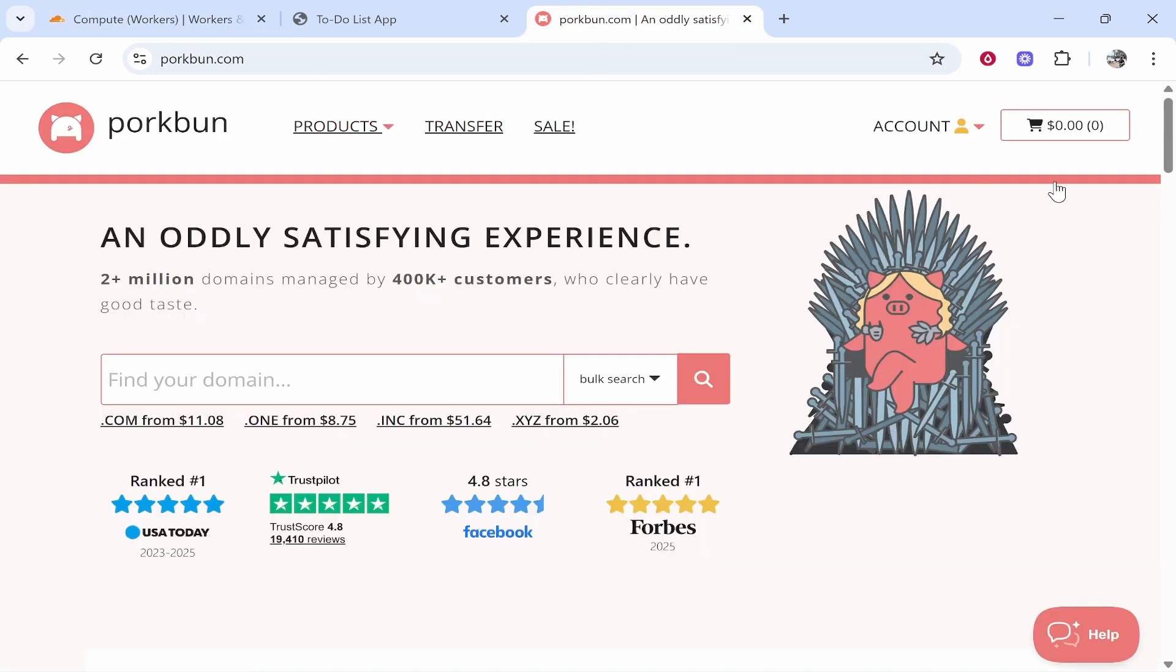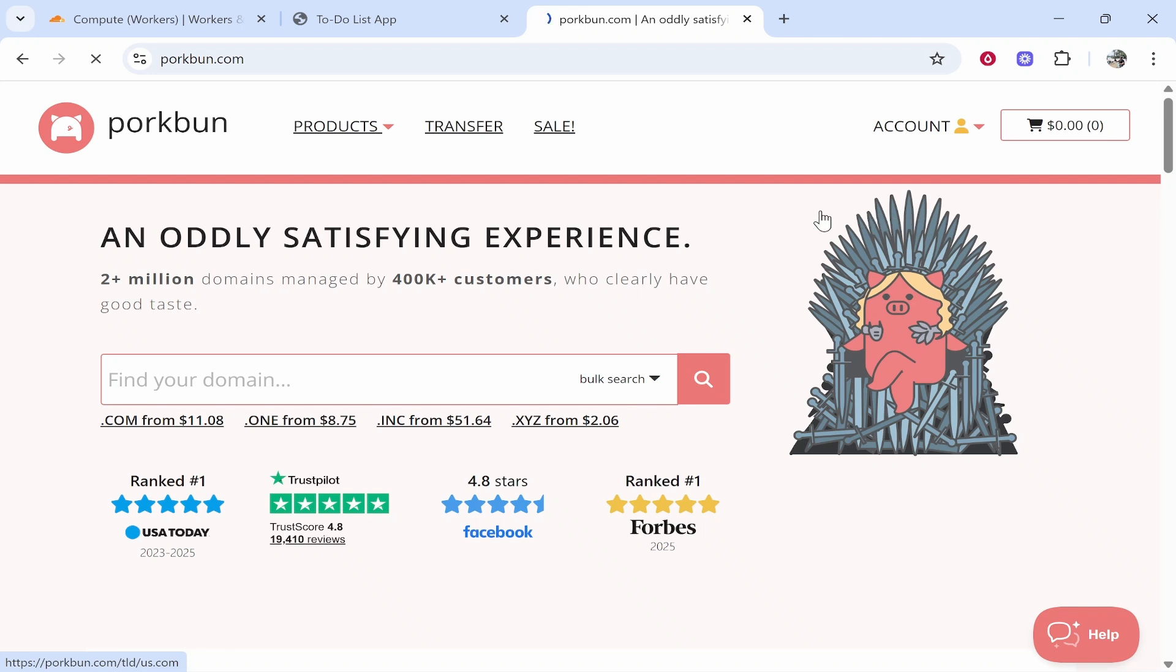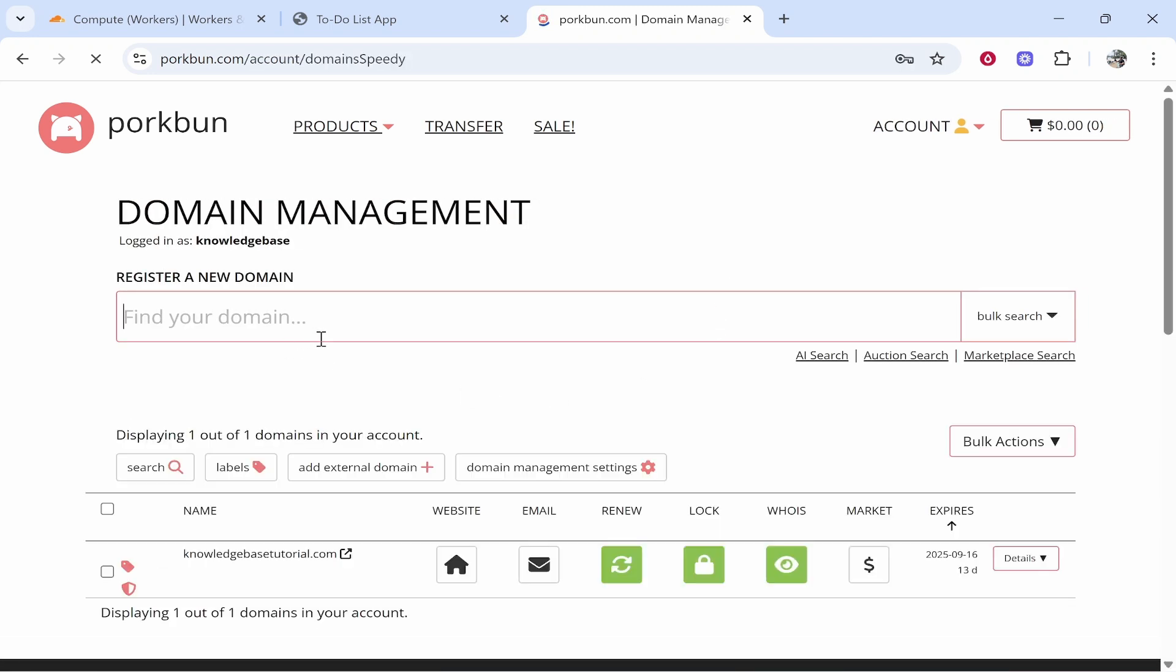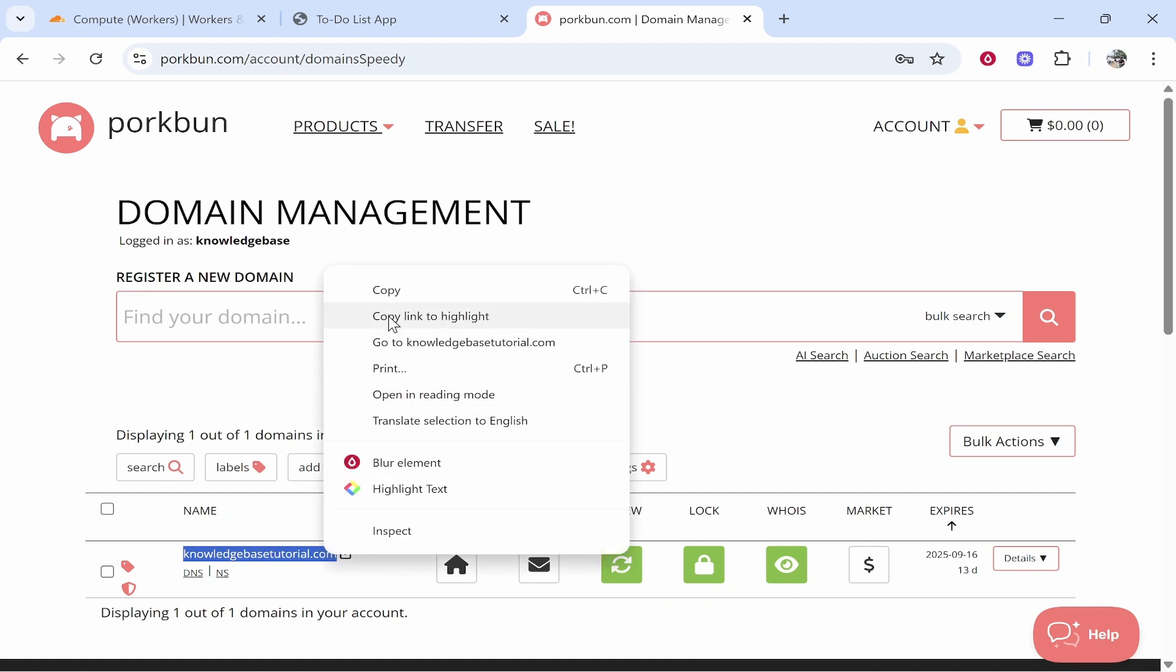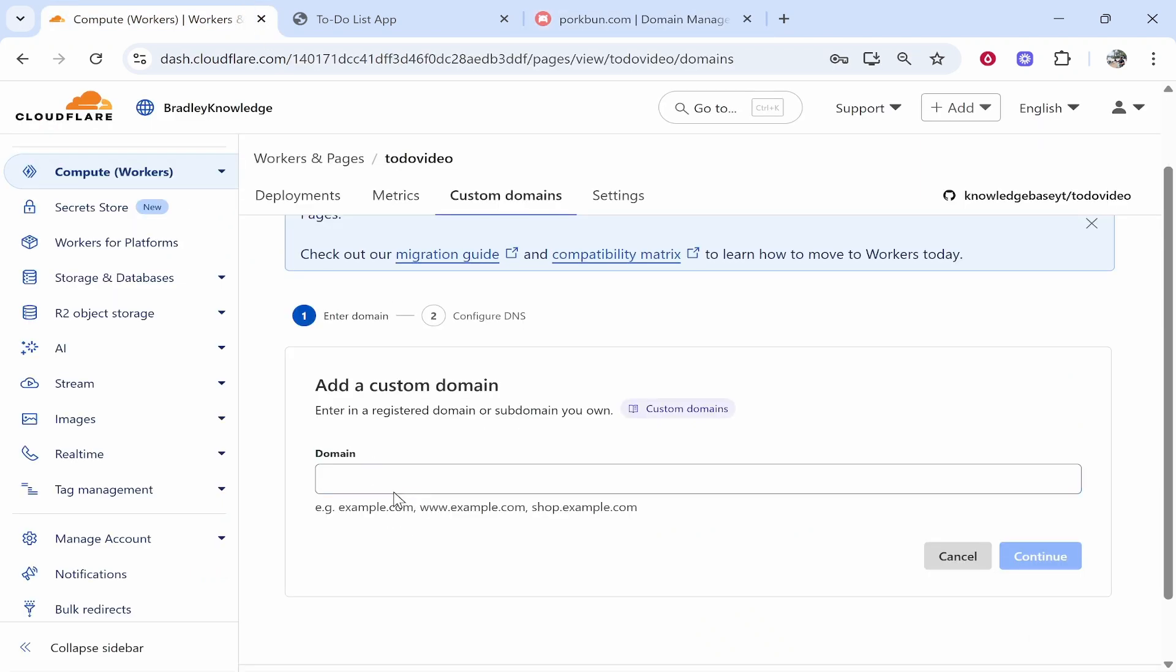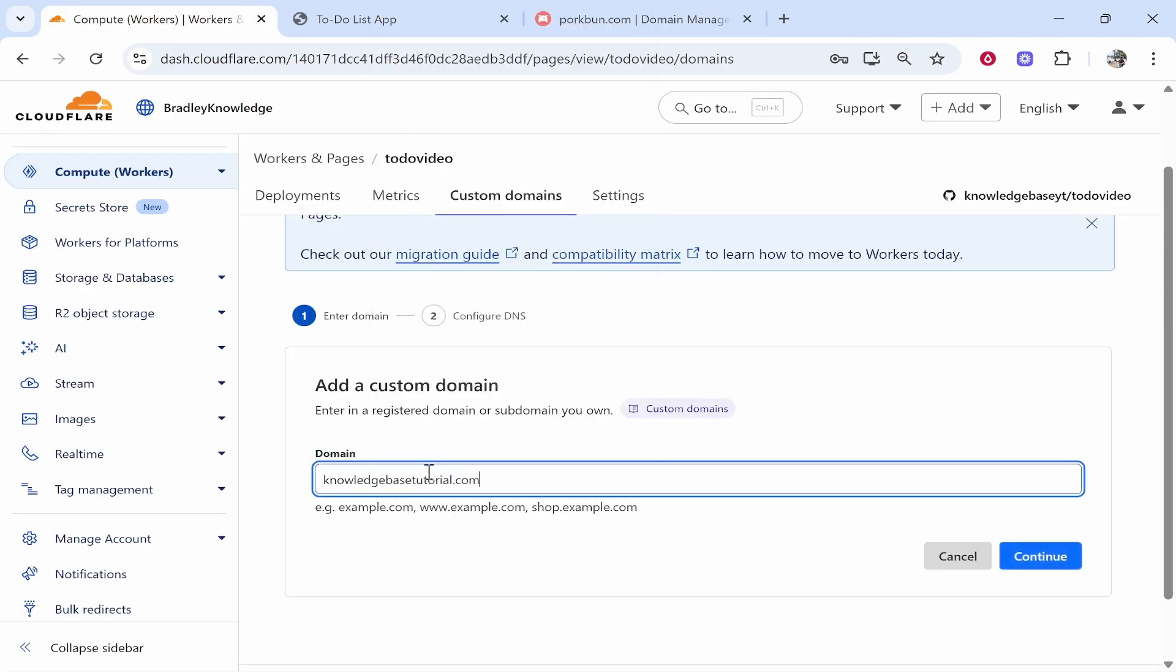Here we can then add a custom domain. So go to Porkbun and find your domain. I'm going to go account, domain management and here we'll find a domain to connect. So we'll connect this one here knowledgebasedutorial.com. So I'm going to copy it then we'll go back to Cloudflare and I'll simply paste it in here.